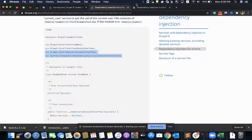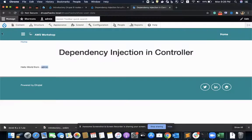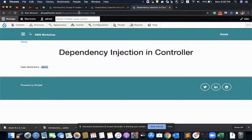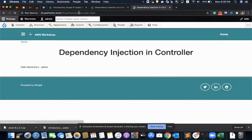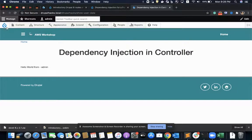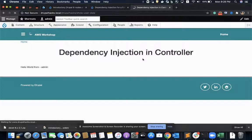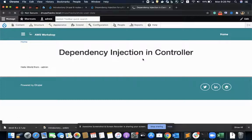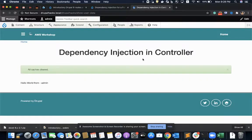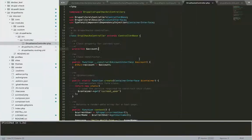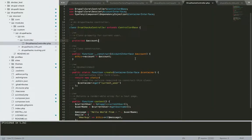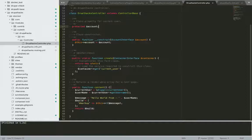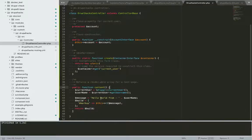And refresh it. See if I'm getting, no, I'll clear the cache. Nothing has happened, I mean I'm not getting any error which is a great news.